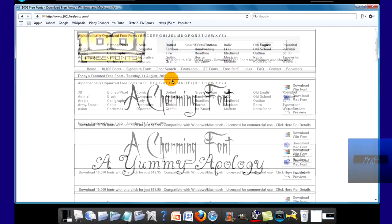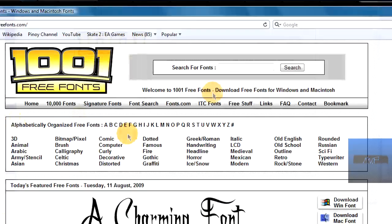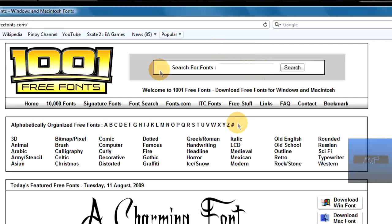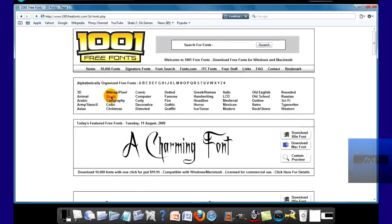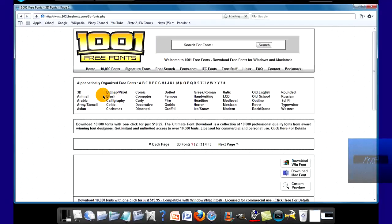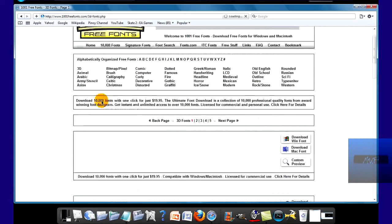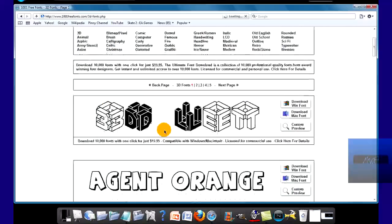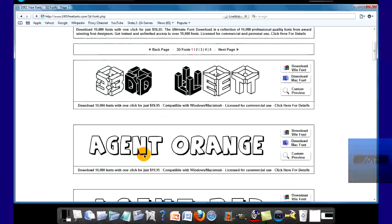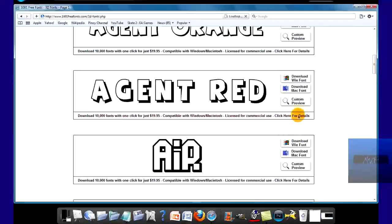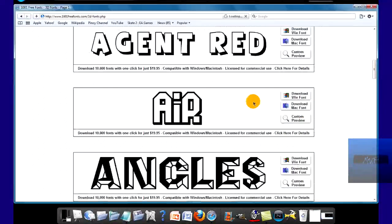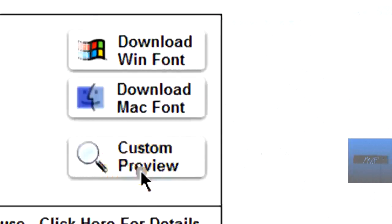But over here you could either search for a font, or you could go here, like for example 3D fonts. Alright, we have this one. Now, if you want to see preview and how it looks, I like this one.